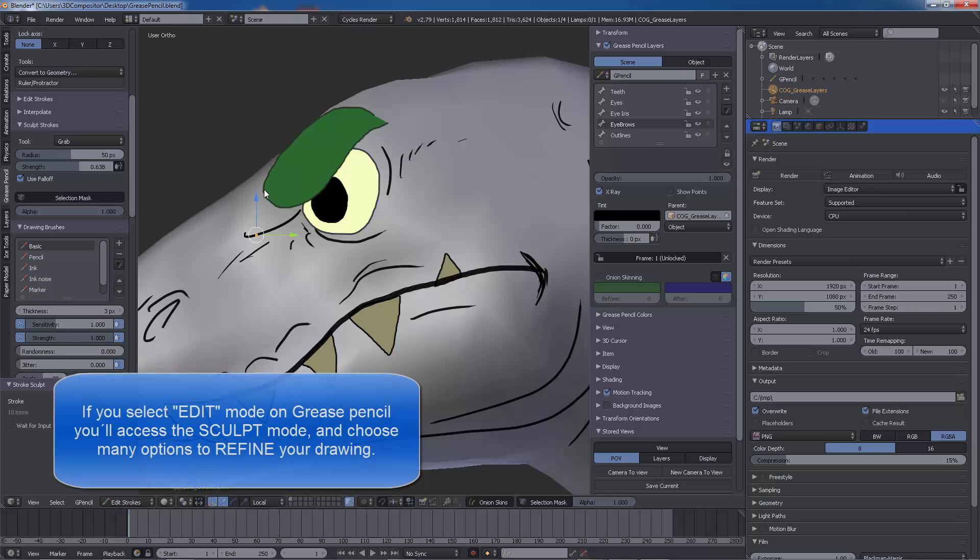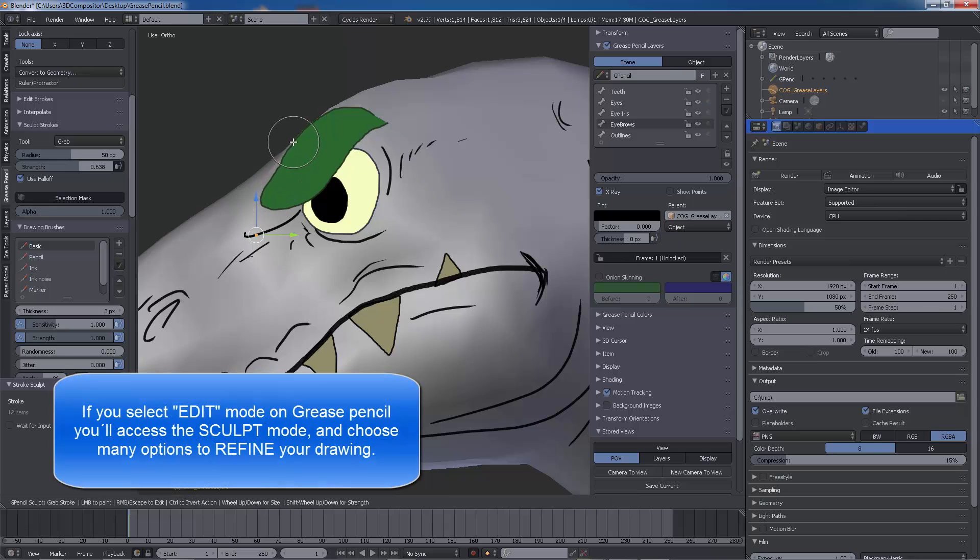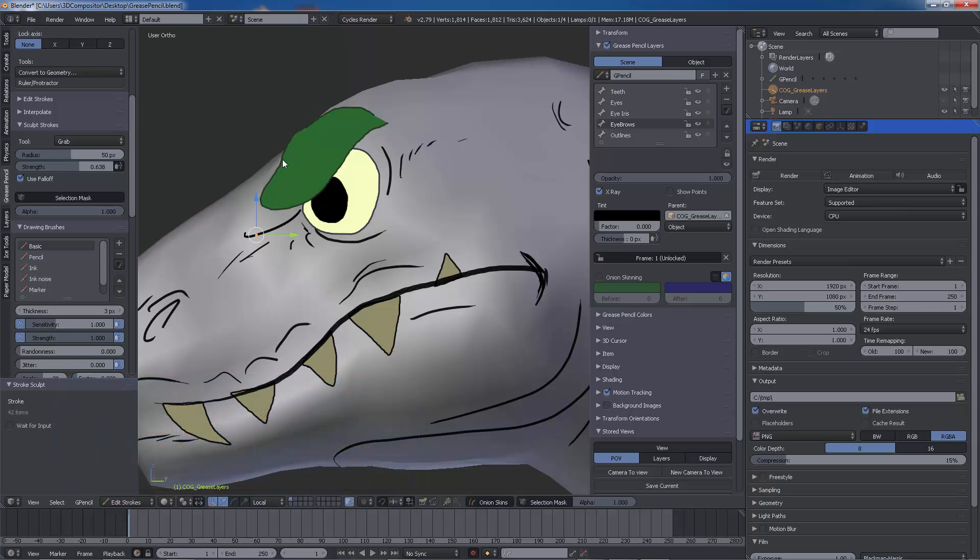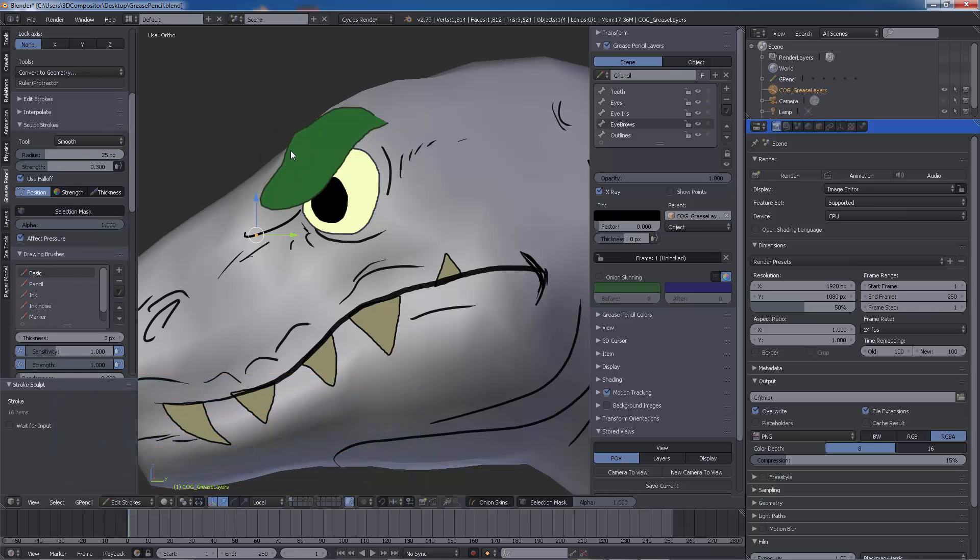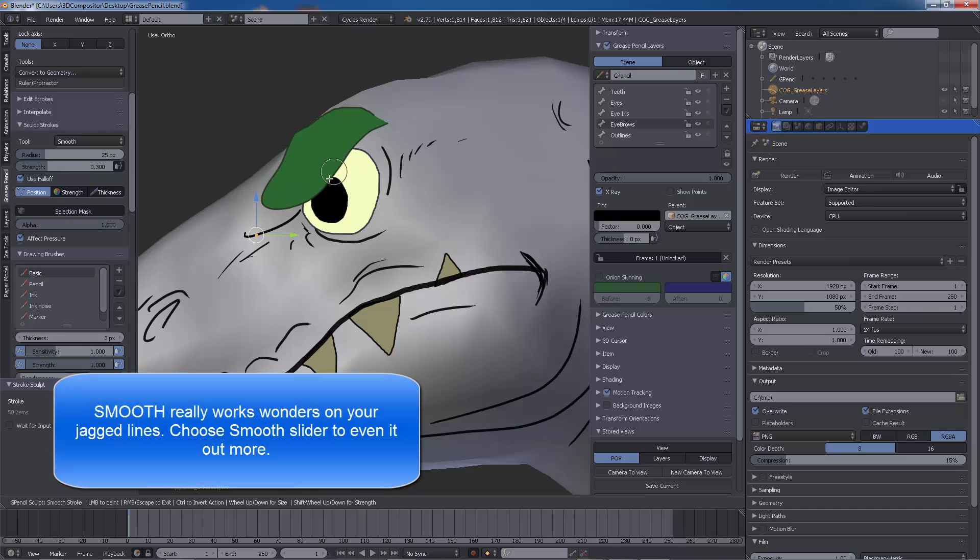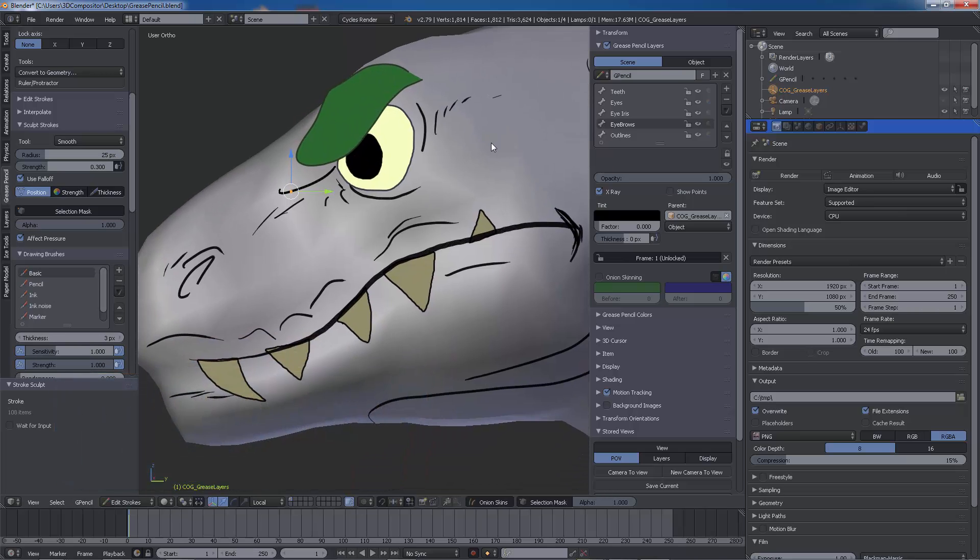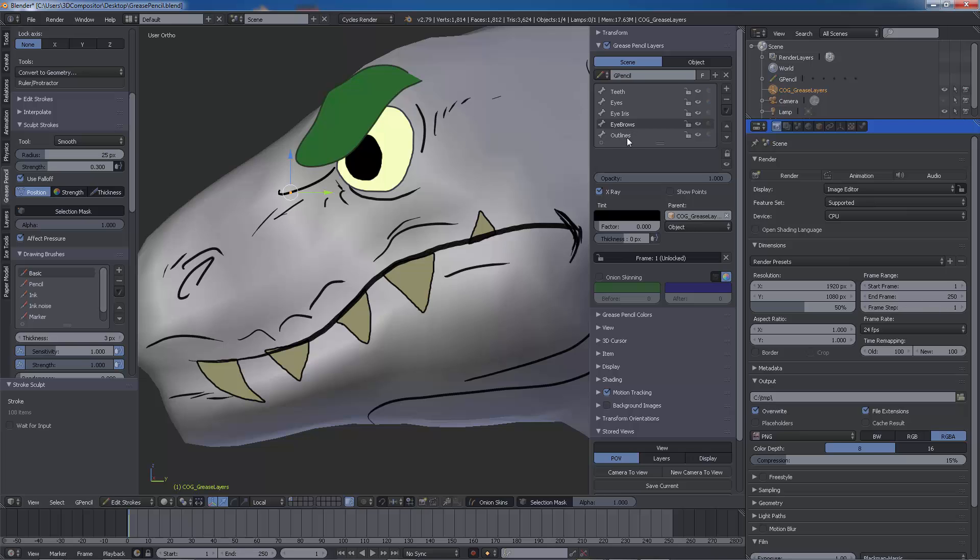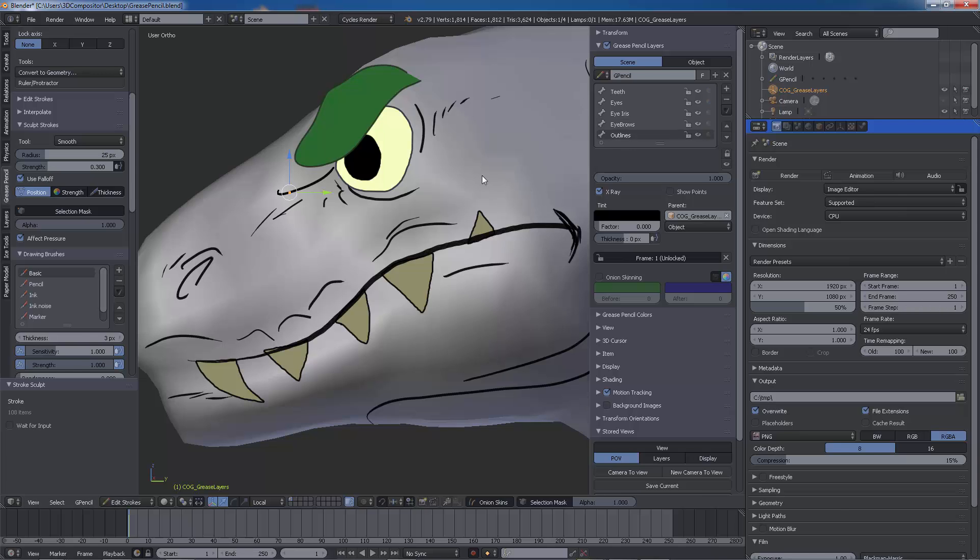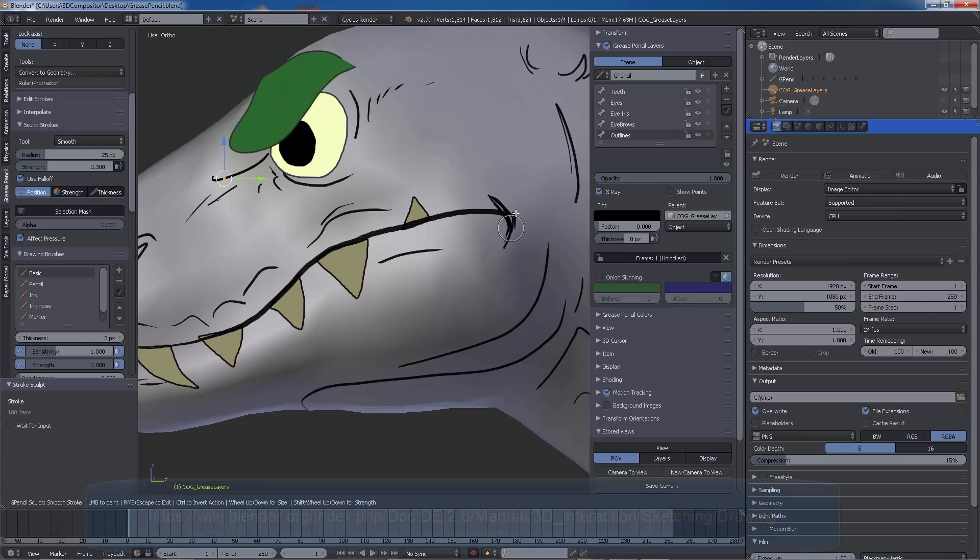We need to get into edit mode inside the grease pencil layers to be able to select E for sculpting our layers and refine them. Once you know how to invoke the menus, it's all a matter of practicing with the tools. You can read more about the shortcuts and tools from the official Blender documentation.